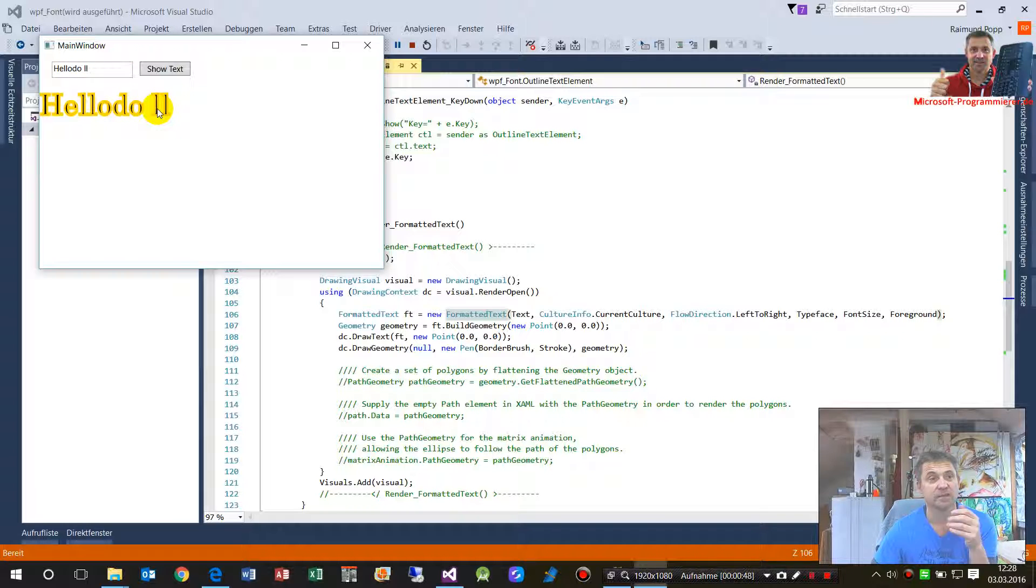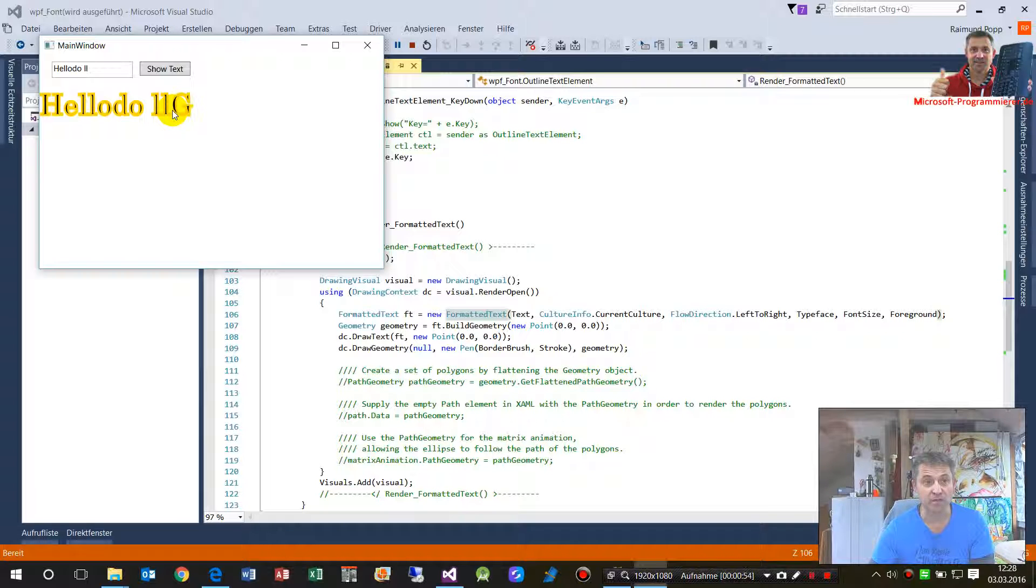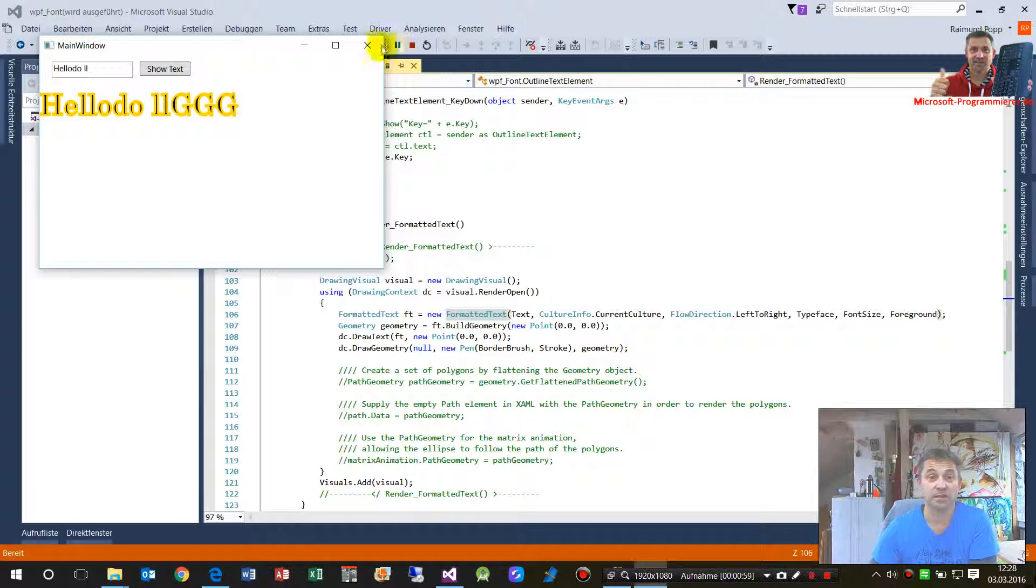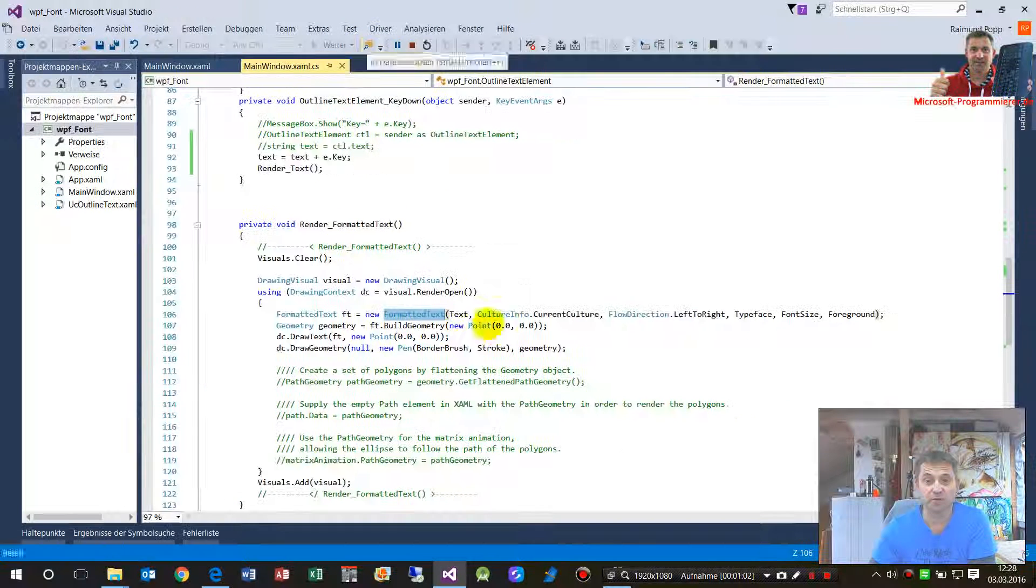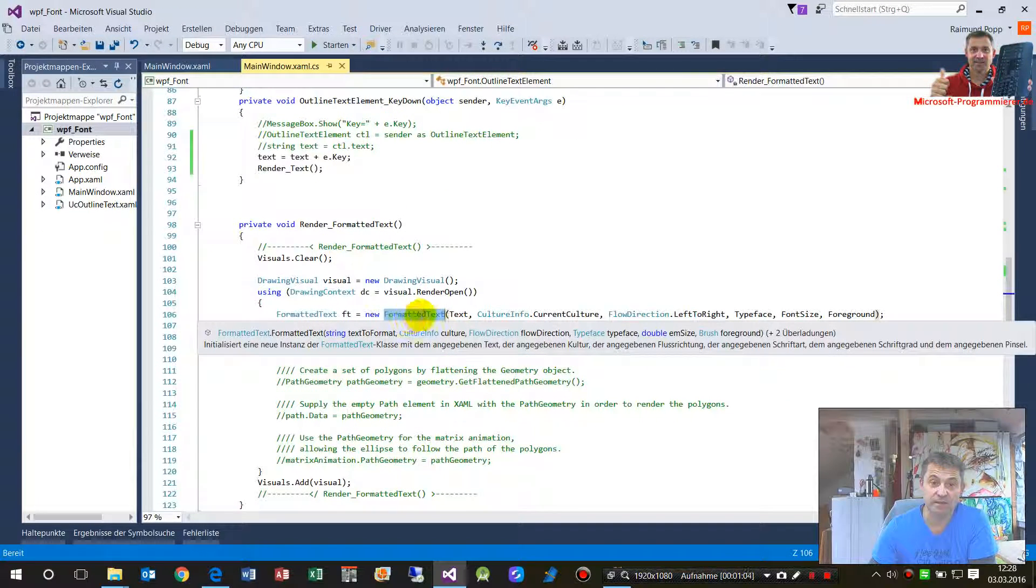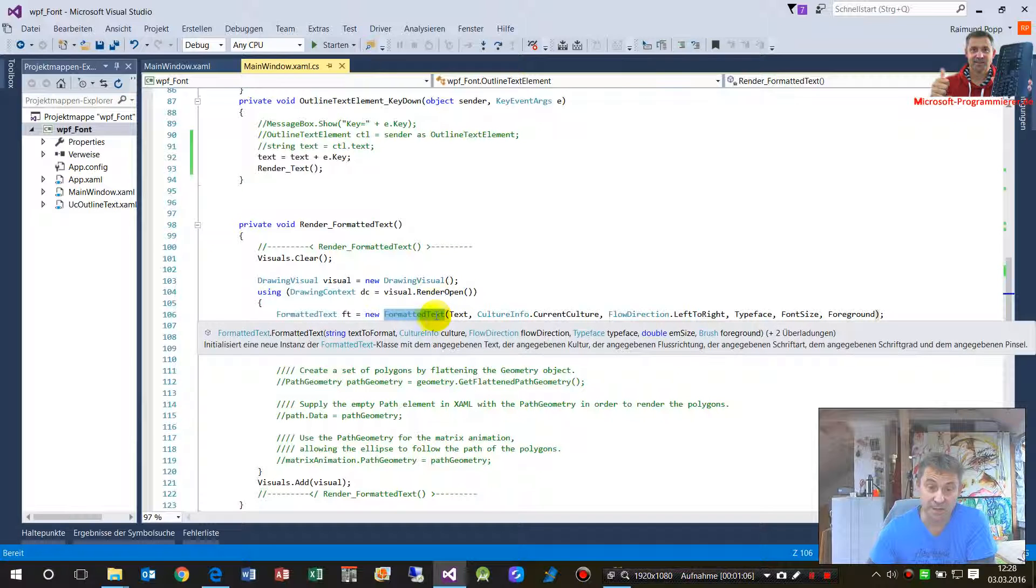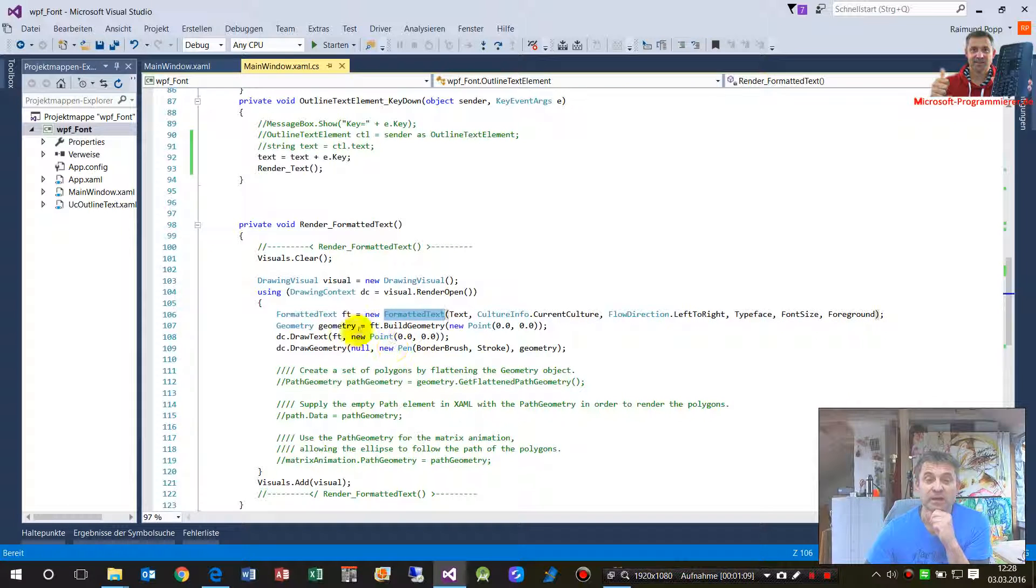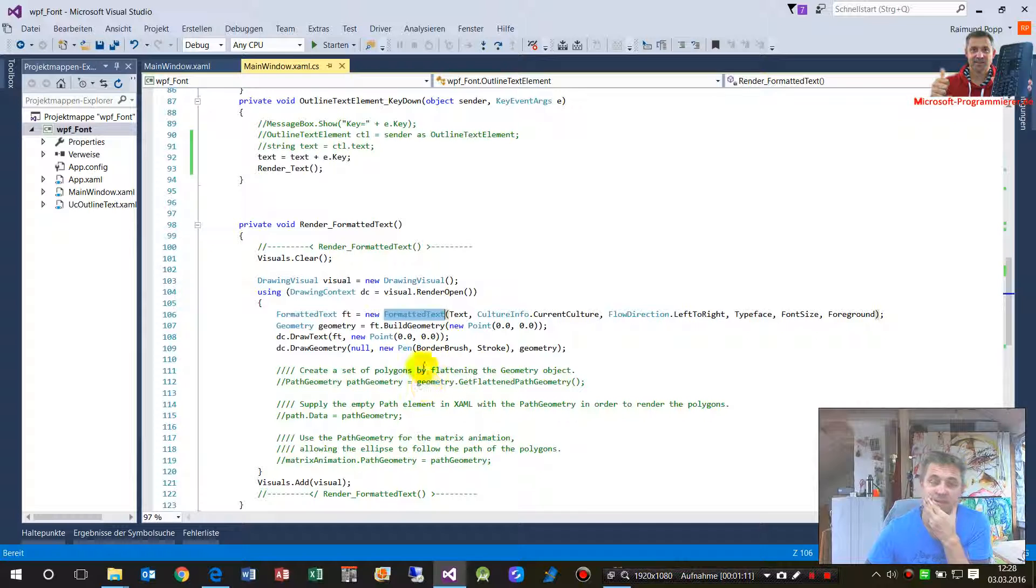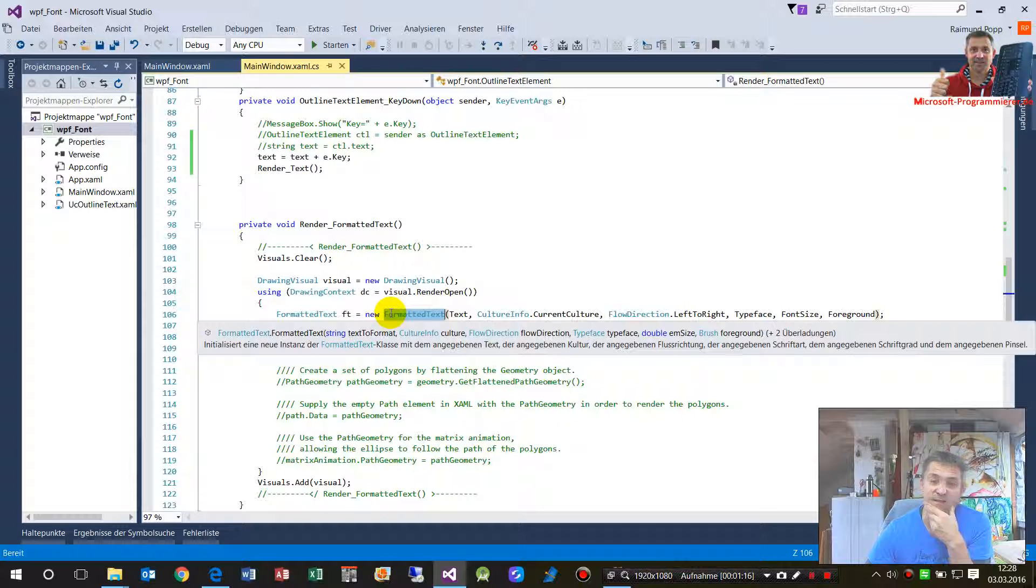Then it captures the focus so you may add by typing stuff the text. So what does this formatted text class? It's a class especially for formatted text.